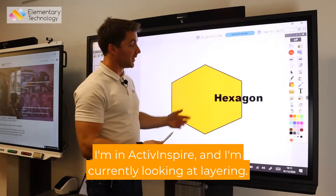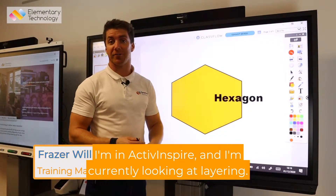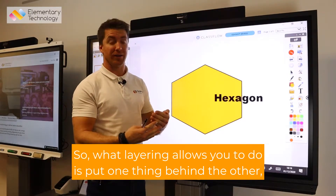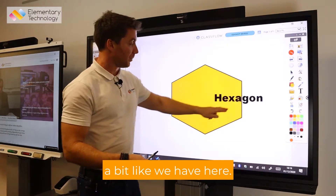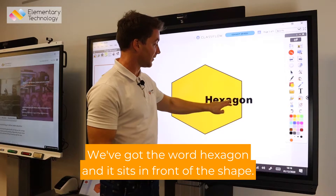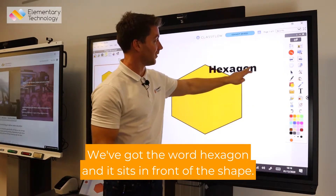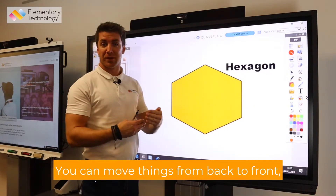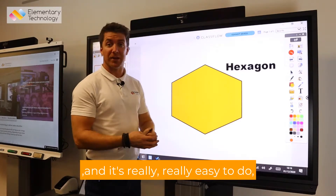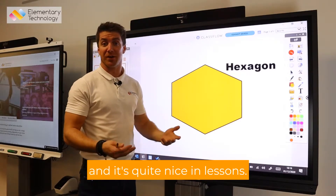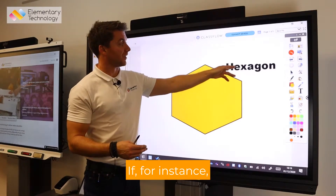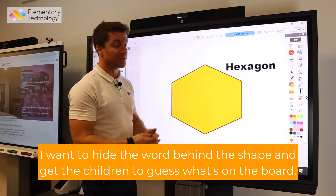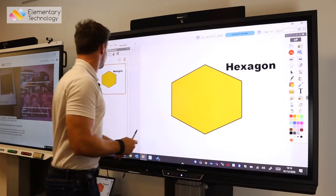I'm in Active Inspire and I'm currently looking at layering. What layering allows you to do is put one thing behind the other. A bit like we have here — we've got the word hexagon and it sits in front of the shape. You can move things from back to front, and it's really easy to do. It's quite nice in lessons if, for instance, I want to hide the word behind the shape and get the children to guess what's on the board.